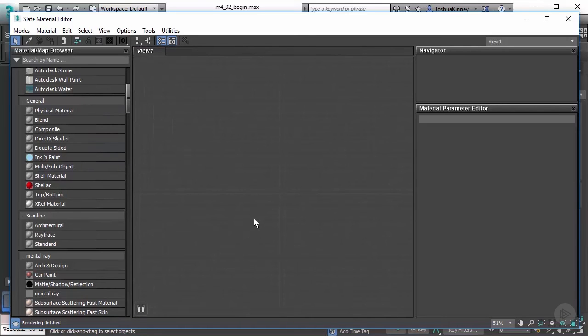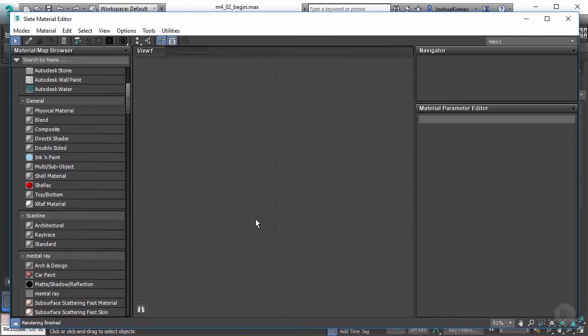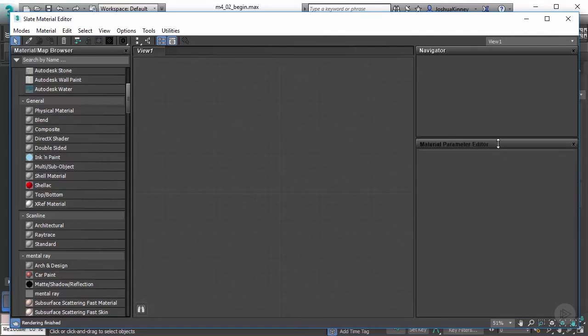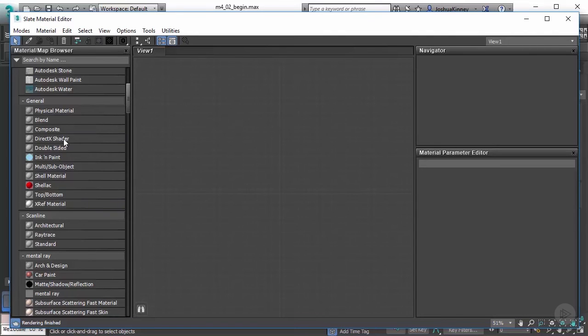So beyond that, we have our view. And this is kind of like a graph, we're going to be placing in our materials and we're going to be placing in nodes and connecting them together to create, you could call it a shader network. And that will give you your final look of your materials. Then we have the navigator, and the navigator is going to show us just a glimpse of the graph here or the view.